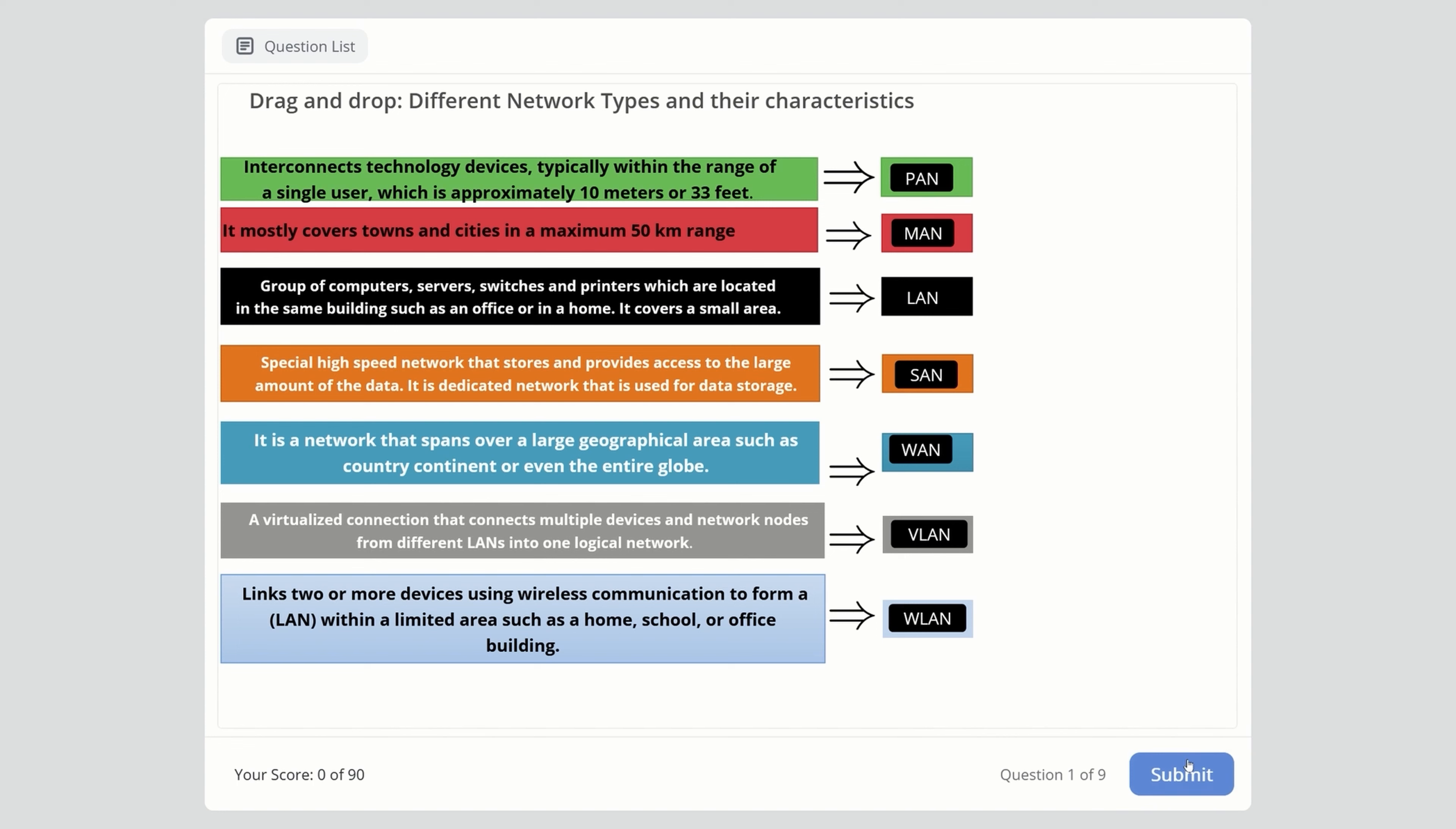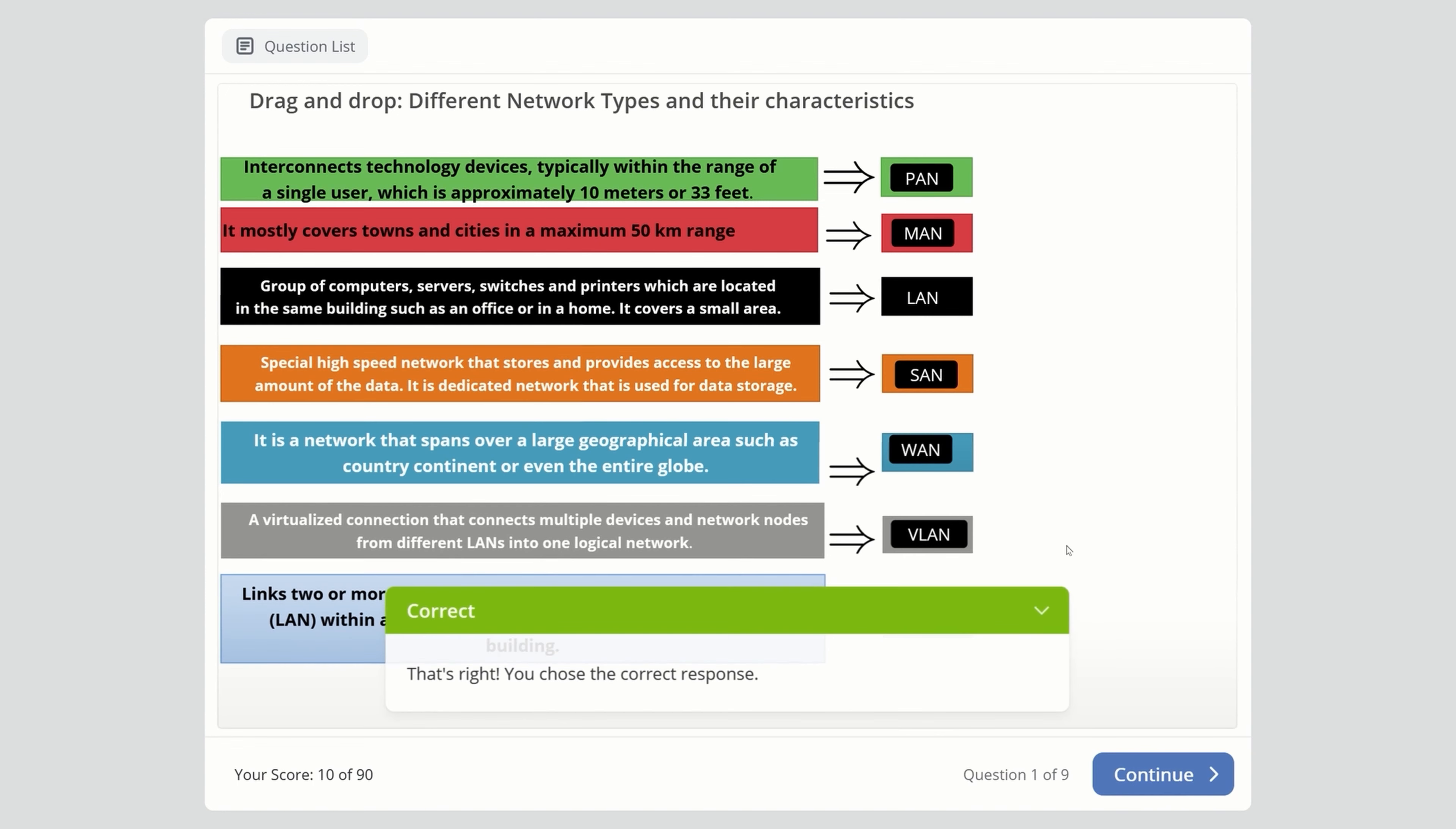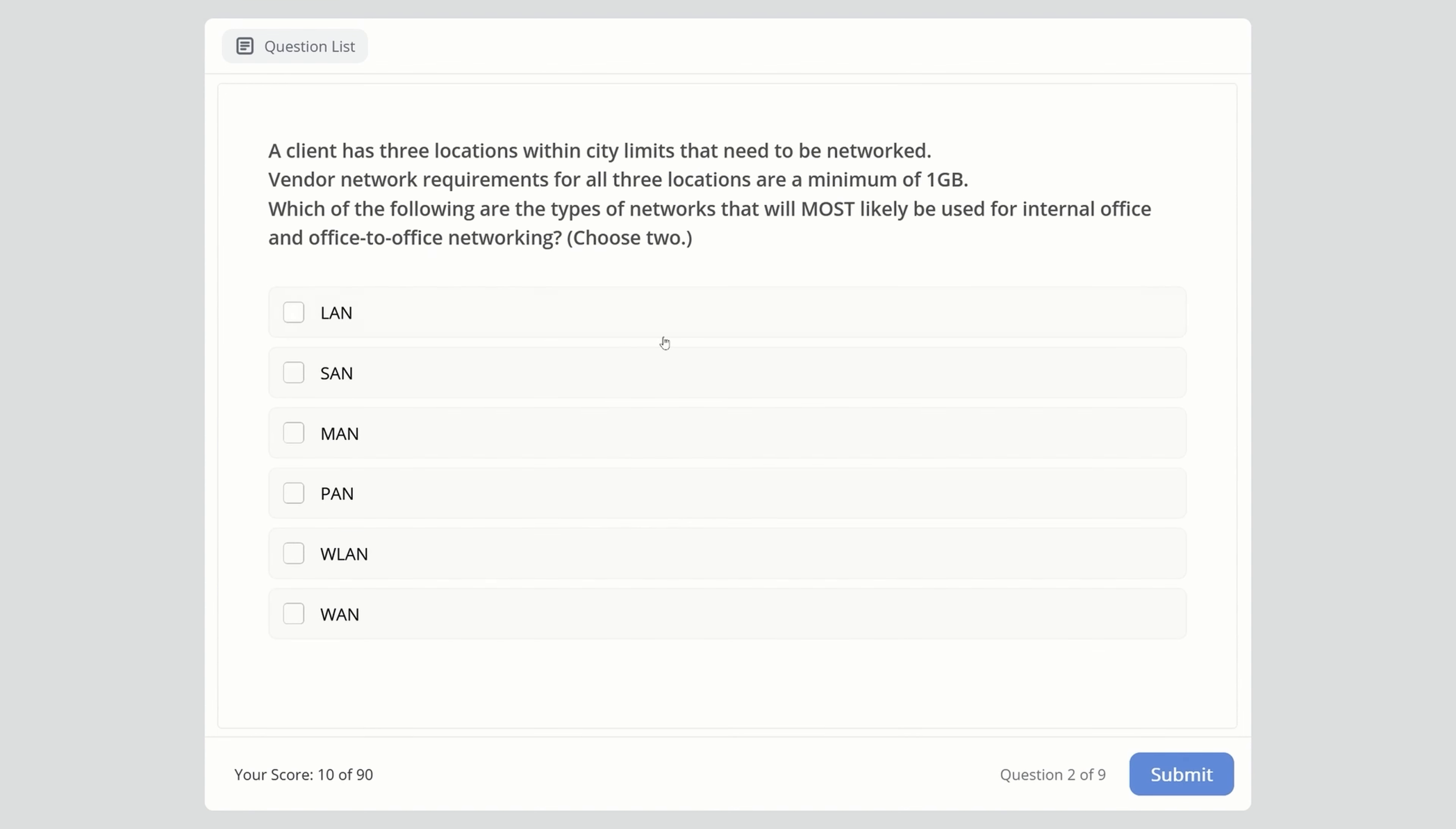Let's move to the quiz and test what we've remembered. First question: A client has three locations within city limits that need to be networked. Vendor network requirements for all three locations are a minimum of one gigabit, meaning high-speed connectivity.